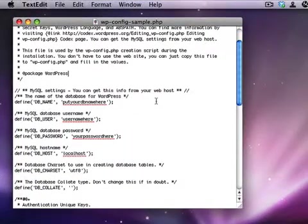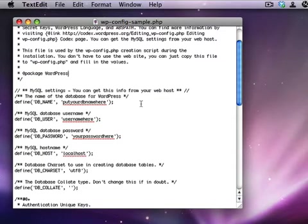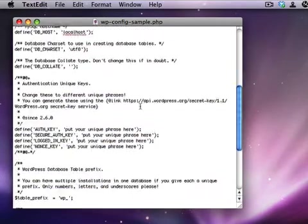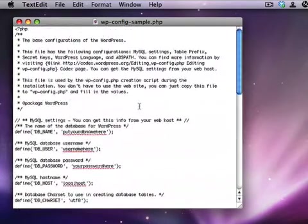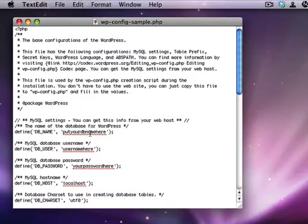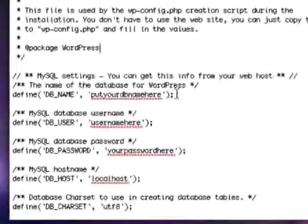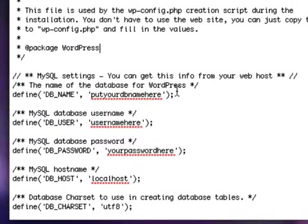Once the file is open, you're going to edit three parts of it. There's a lot of information in here and you can ignore most of it, but there are three things that you're going to change. These are the three things I told you to write down when you're creating the MySQL database, and that's the database name, the database user, and the database password.